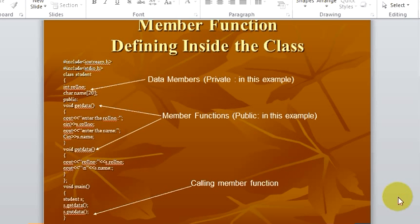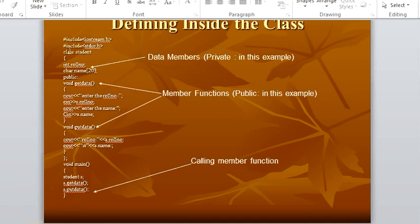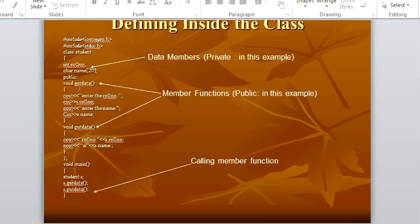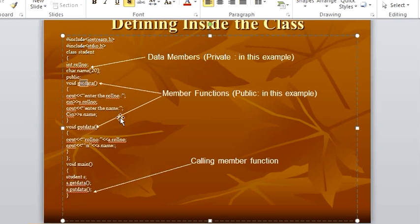Then how do you define a member function inside the class? Let us see. These are our header files. Then we have again our class keyword, then the class name, then our class starts. Then our two variables: role number and name. Then the public section starts. And now we are defining a function which is get_data. So how do you define a function? Return type — that is void over here — then function name, then opening and closing parenthesis. Then in our get_data, we are printing this to tell the user to enter the role number.